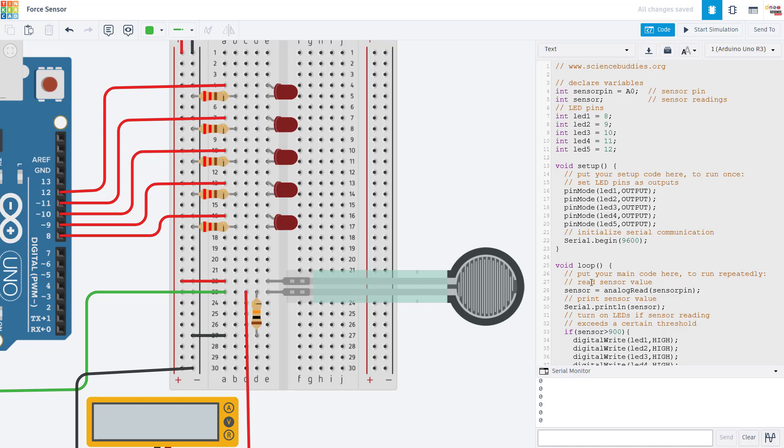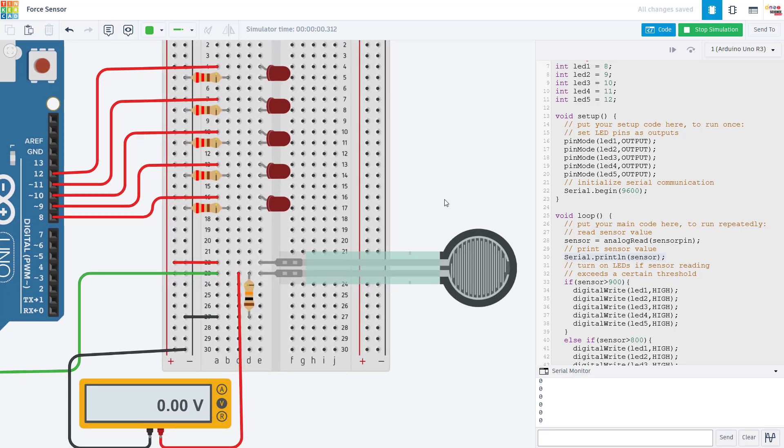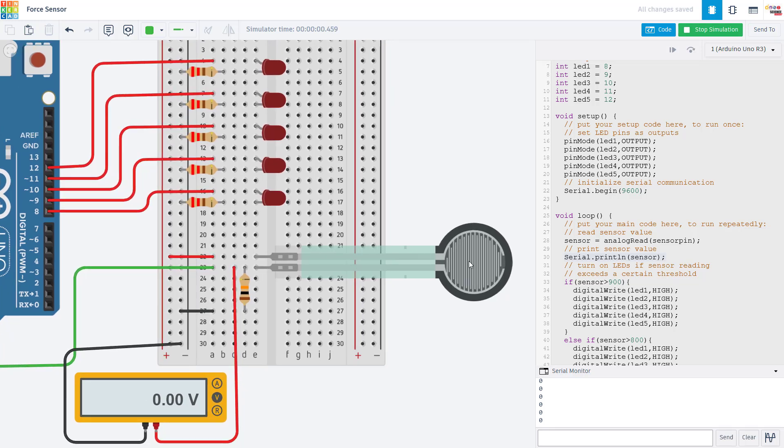In the loop function, we use the analog read command to read the sensor value from the sensor pin and then use the serial print command to print that value out to the serial monitor. And this is useful for calibrating your sensor depending on what you want to do with it.